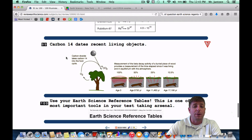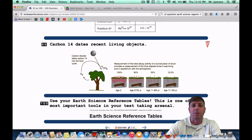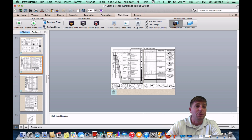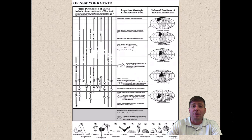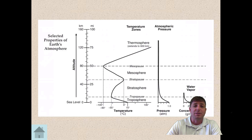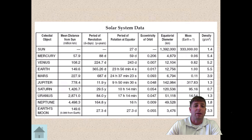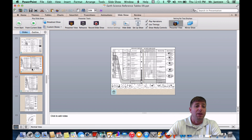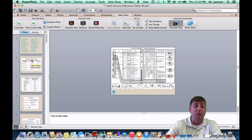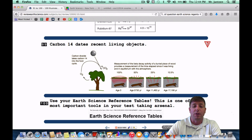Number 100: use your reference tables. This is one of the most important tools in your test-taking arsenal. More than half of the test comes right from your reference tables — in 2014, about 68% was straight from the reference tables. Make sure that for just about every question you're flipping through them, because most of the time they will help you. That concludes our final video — stay tuned for more videos and good luck on the Regents.